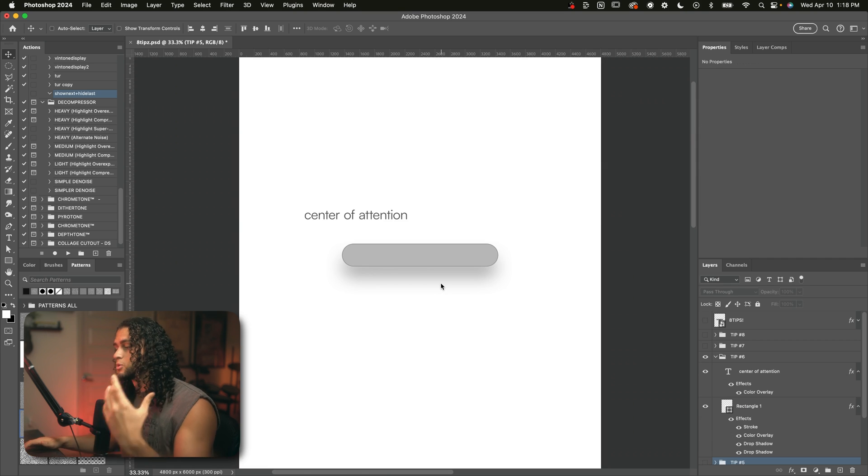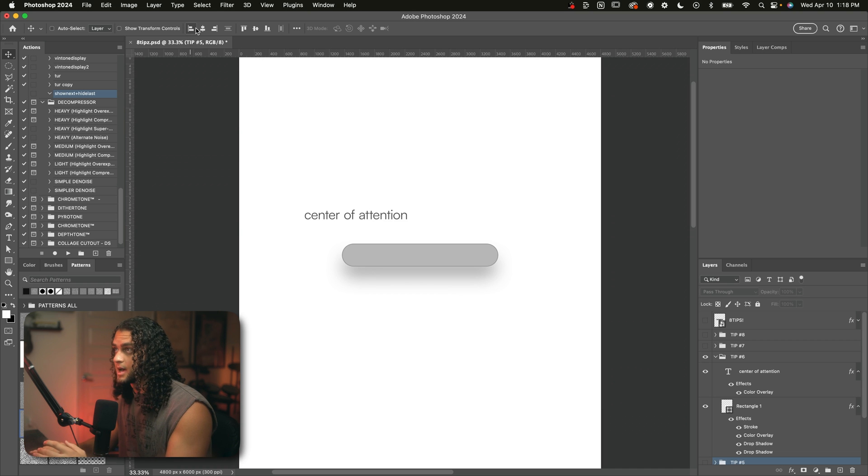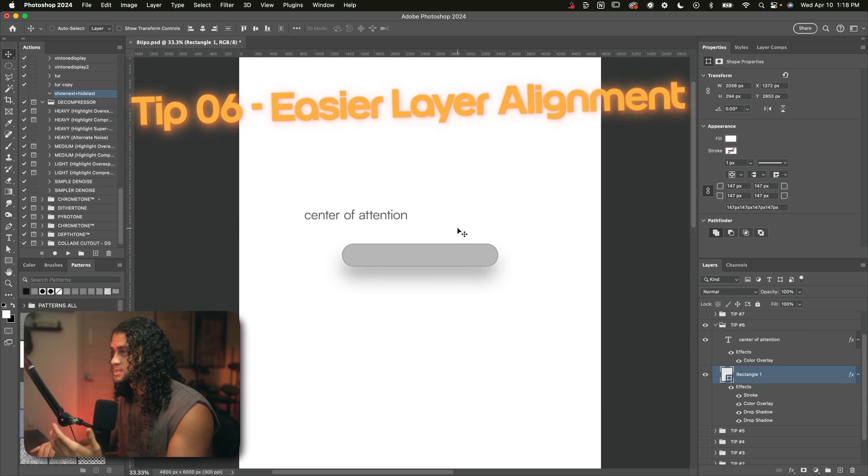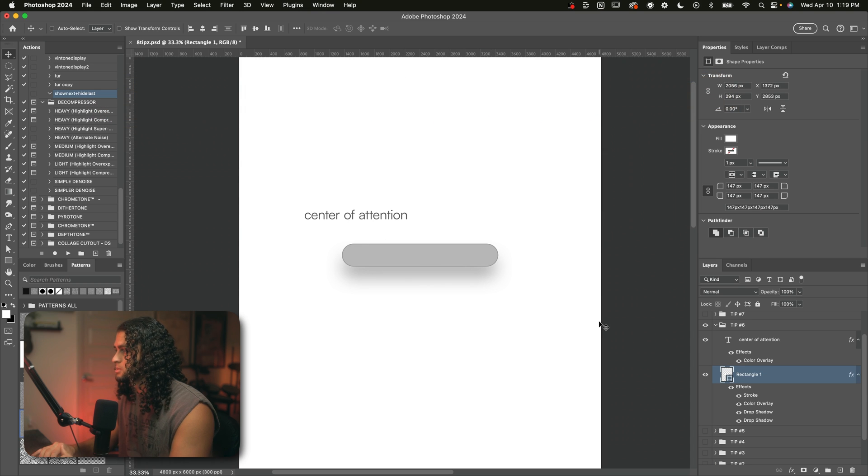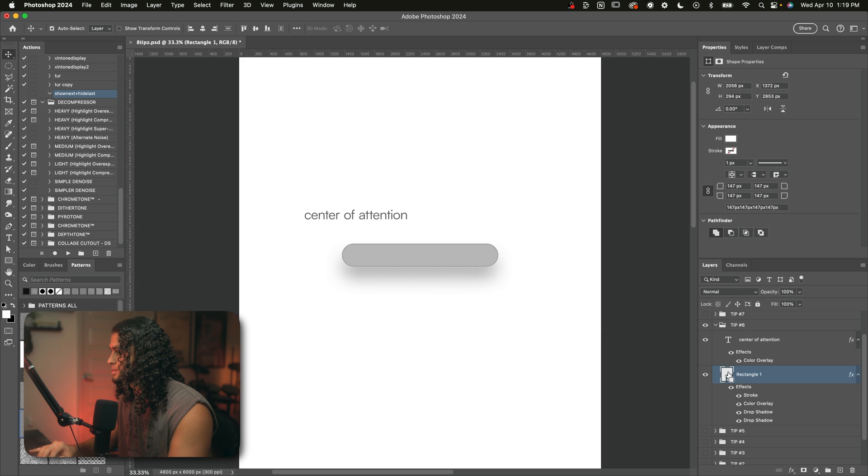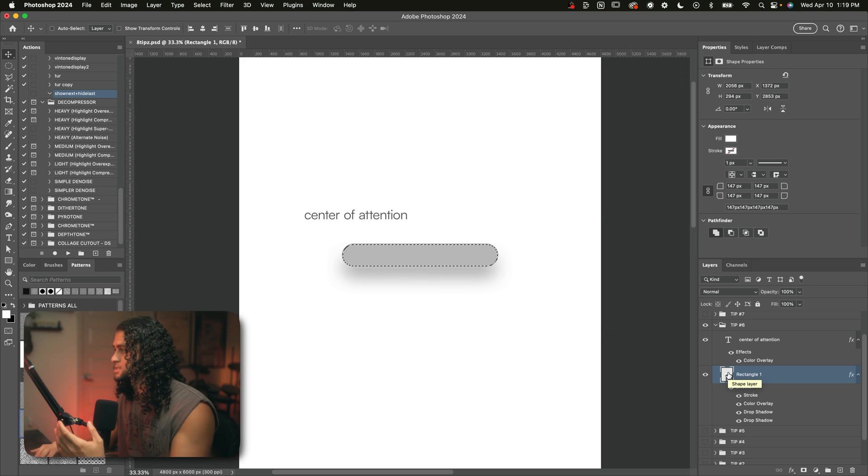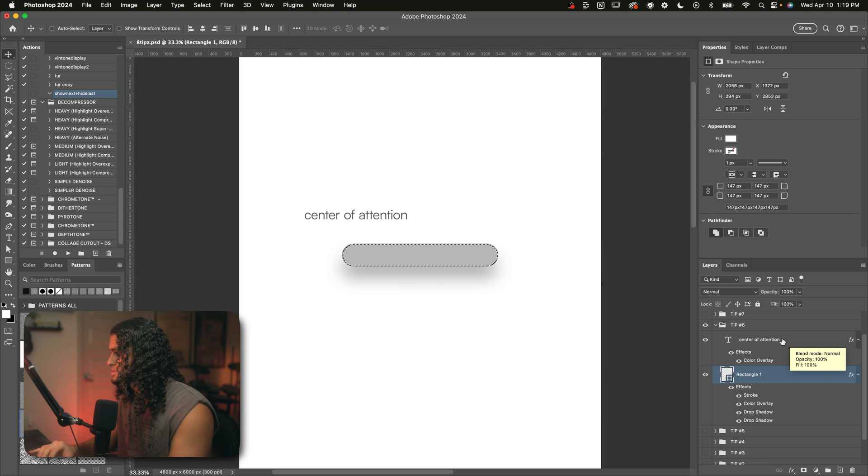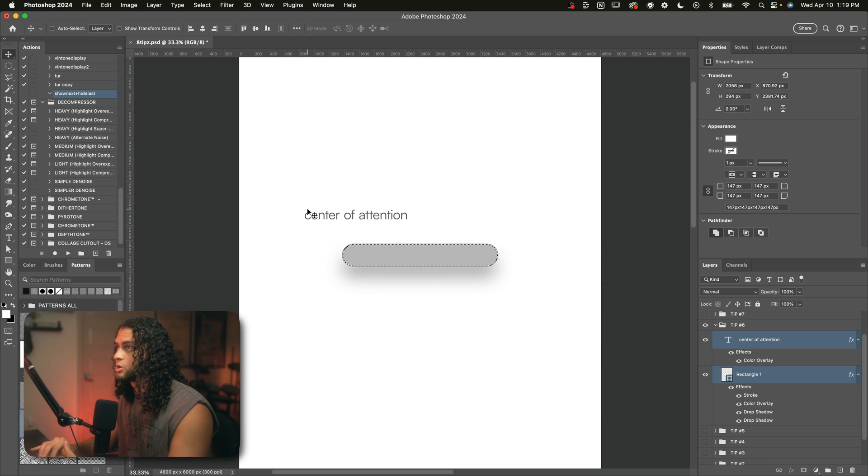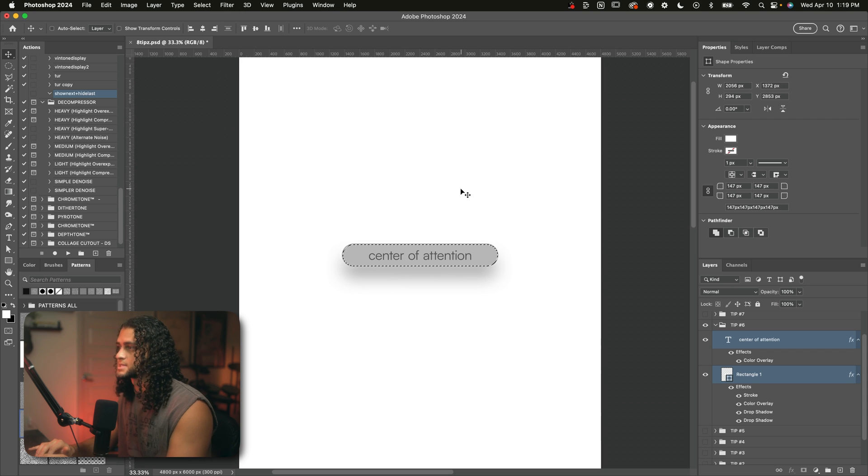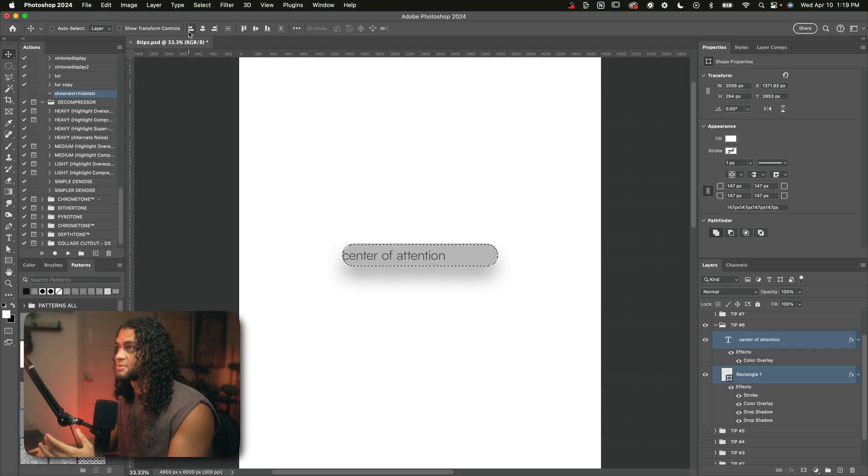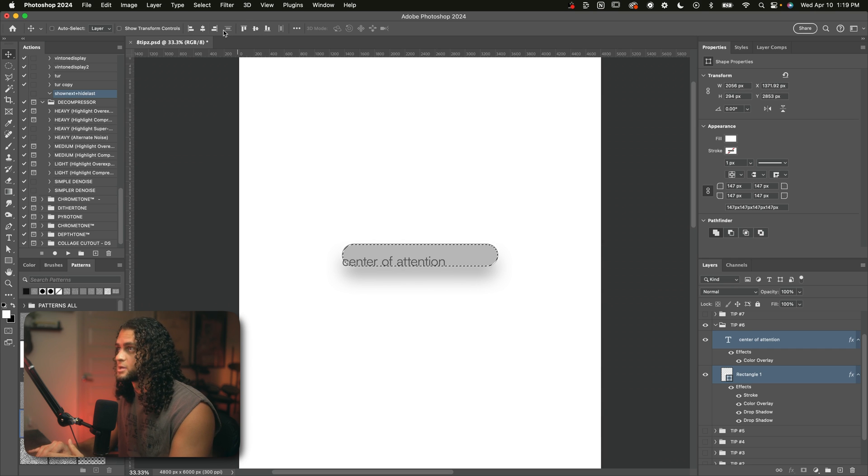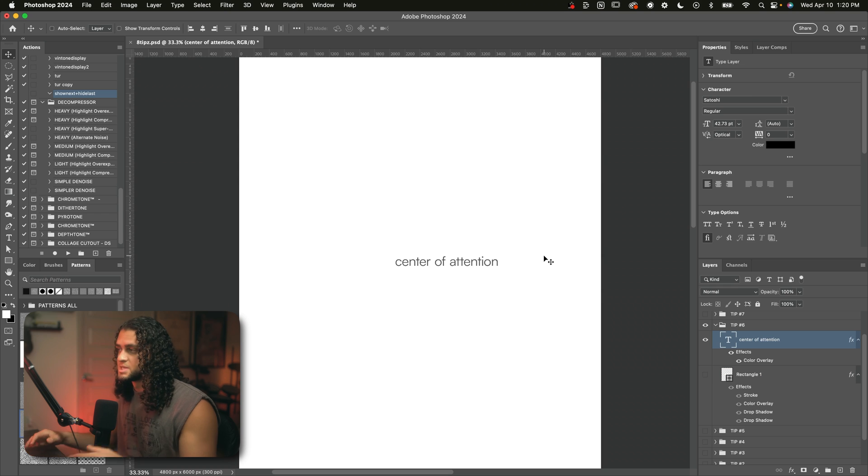Number six, you can align multiple layers to spots on your canvas or within a selection using these align controls up here. So say I want to place this text perfectly in the center of this rectangle. All I have to do is grab a selection of this rectangle by holding down command on my keyboard and clicking on the layer thumbnail of the rectangle. And that's going to give us a selection of that rectangle. Then I'll select both the rectangle layer and the text layer by holding down shift and clicking on both of them. And then if I go up here to our align controls, I can align it to the vertical center of that selection and then the horizontal center of that selection. You can of course also do this to the leftmost point, the top of it, the bottom of it, and the right side of the rectangle.